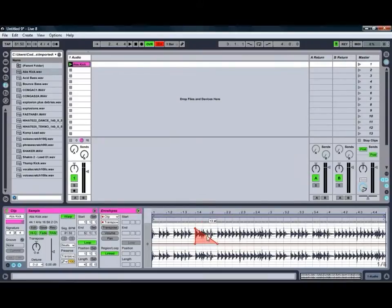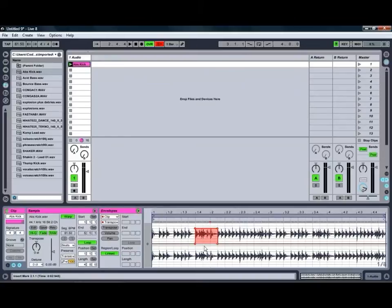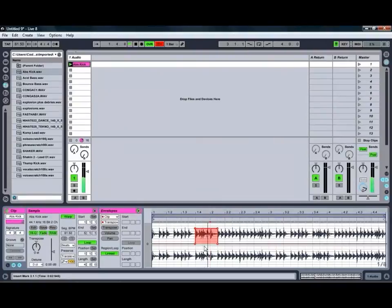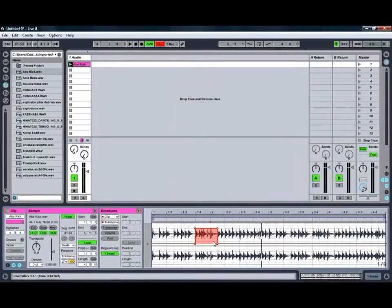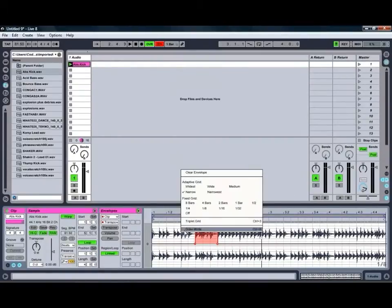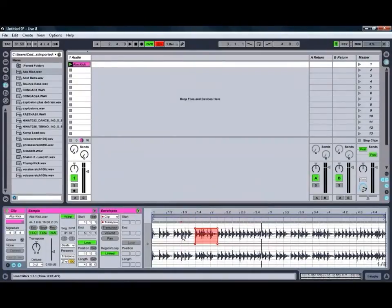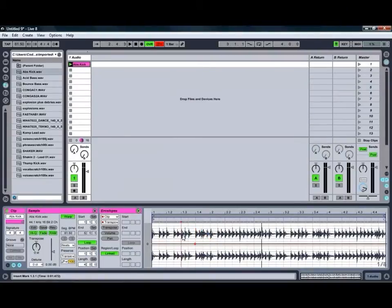So if we wanted this section to transpose up six semitones, we can do that like so. And then if we hit Play, as you can see, all sorts of handy things you can do with that. So we'll just undo that for the moment.